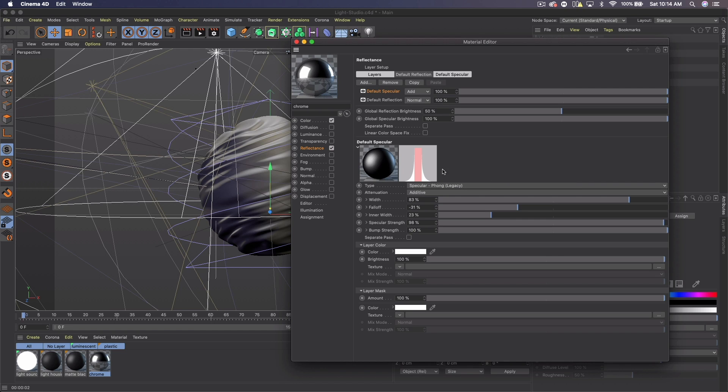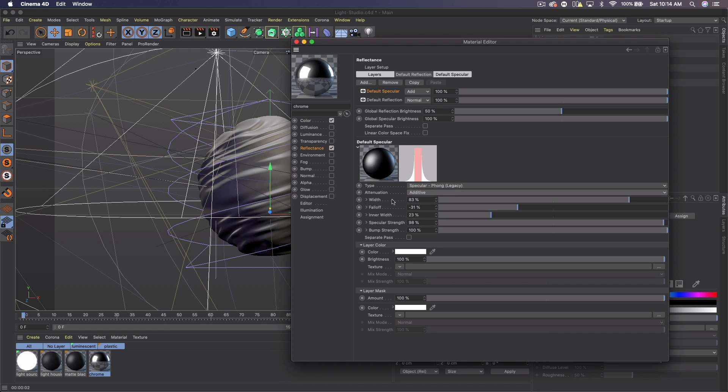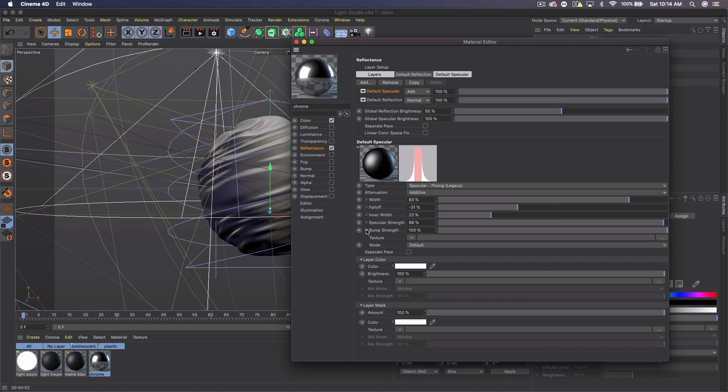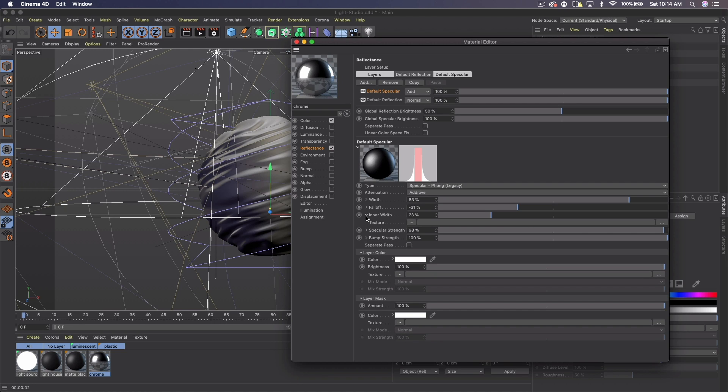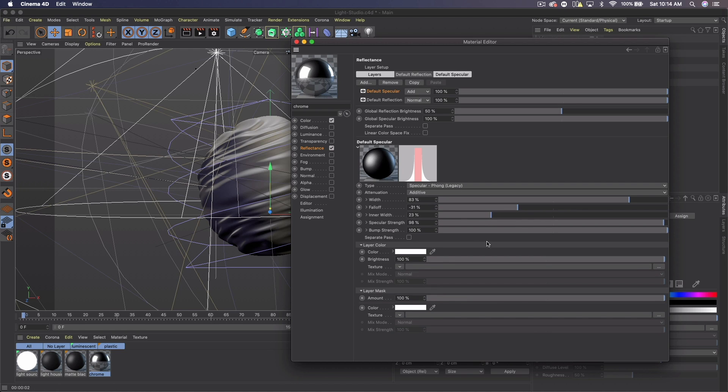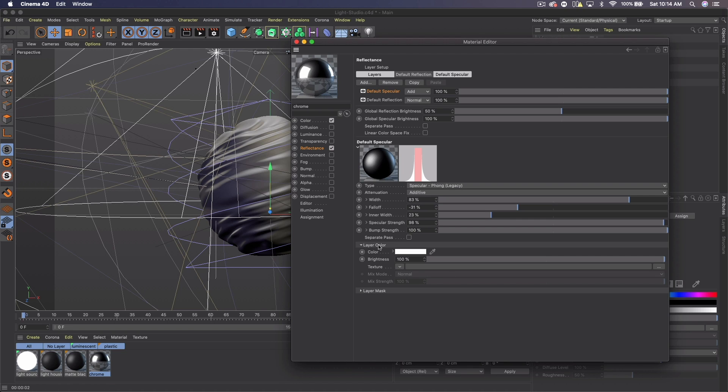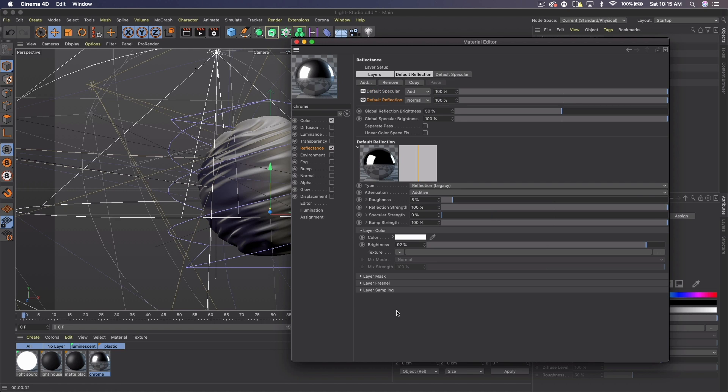I'll go through them real fast. So obviously the type, you want to make sure this is additive. Width, 83, falloff, negative 31, 23% inner width, 98% specular strength, bump strength is 100. And then I believe the layer color and the layer mask are the defaults then. And you want to leave the layer color open for now. We will be messing with that in a second.